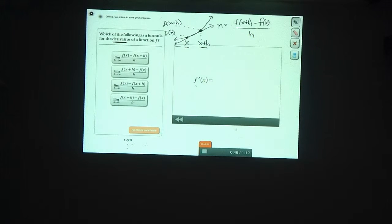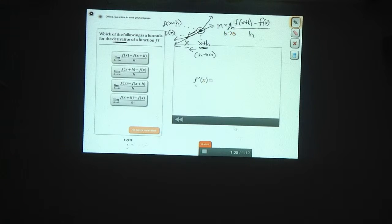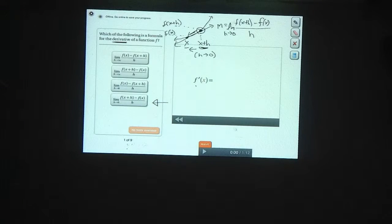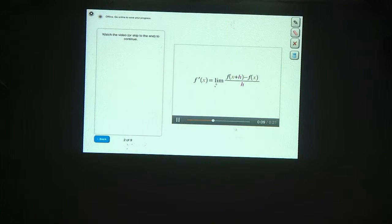What we're interested in is what happens when the second point gets very, very close to the first point, so we're left with just the tangent line at the first point. As they get close together, x plus h is getting closer and closer to x — another way of saying that is h is getting close to zero. So we'll take the limit as h goes to zero of this quantity. For a function f, the derivative equals f of x plus h minus f of x, divided by h, in the limit as h goes to zero.